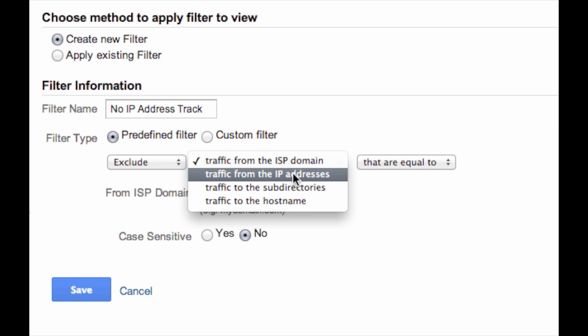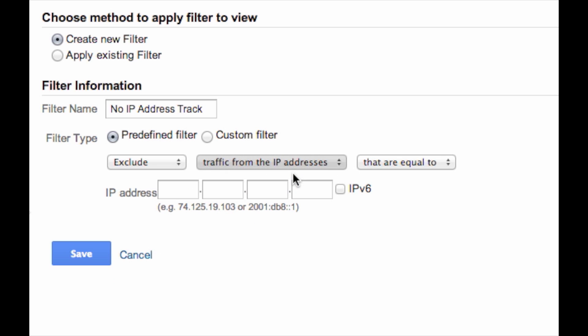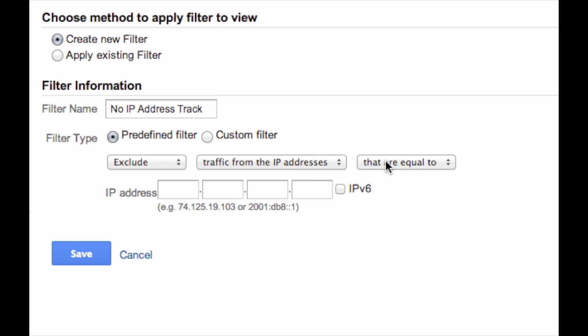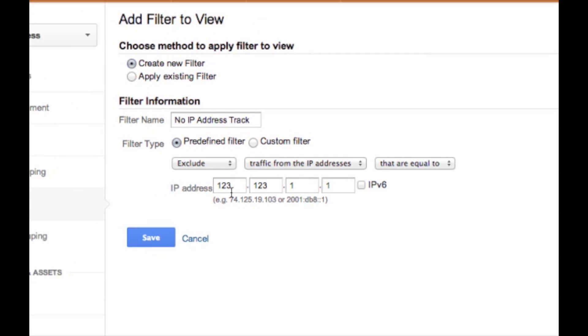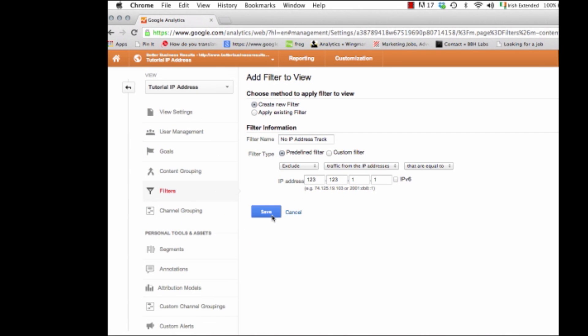We want traffic from the IP address. Drop that down, click that. That are equal to, so you're excluding the traffic that's equal to, pop in an IP address, 123, 123, 11, whatever you want. Put in your own IP address.